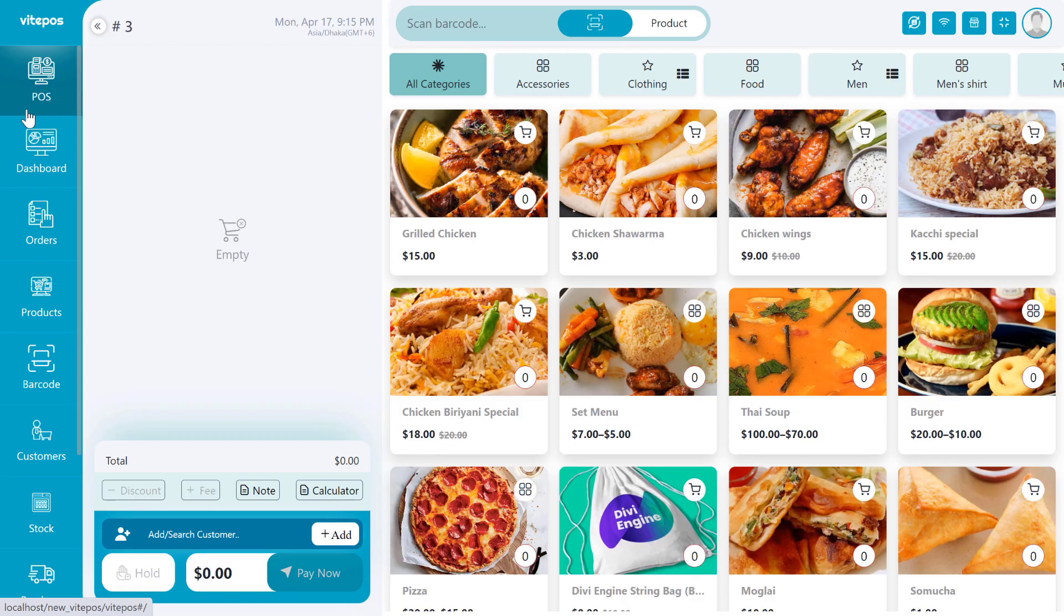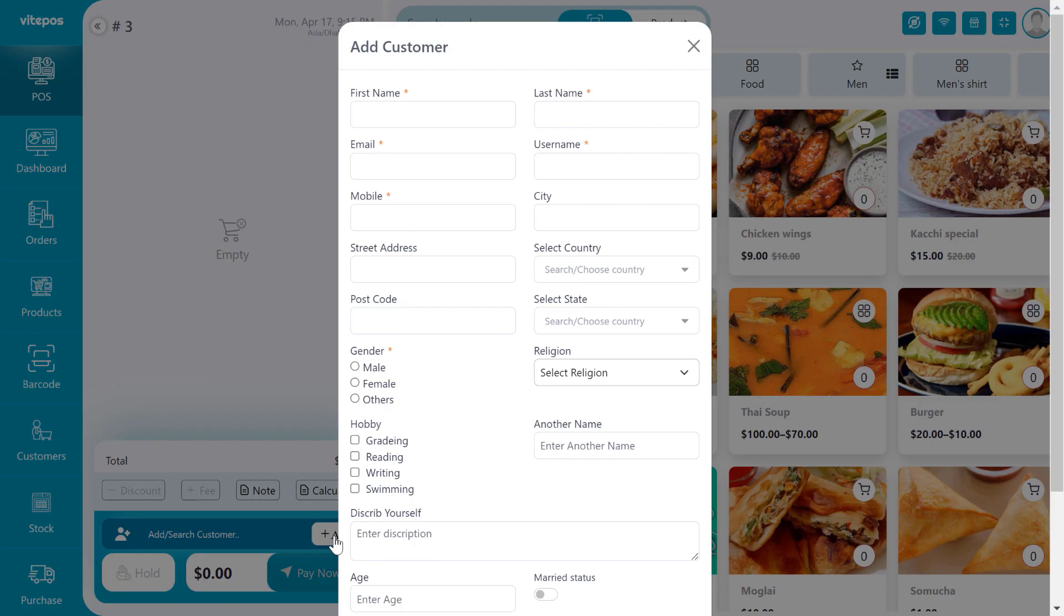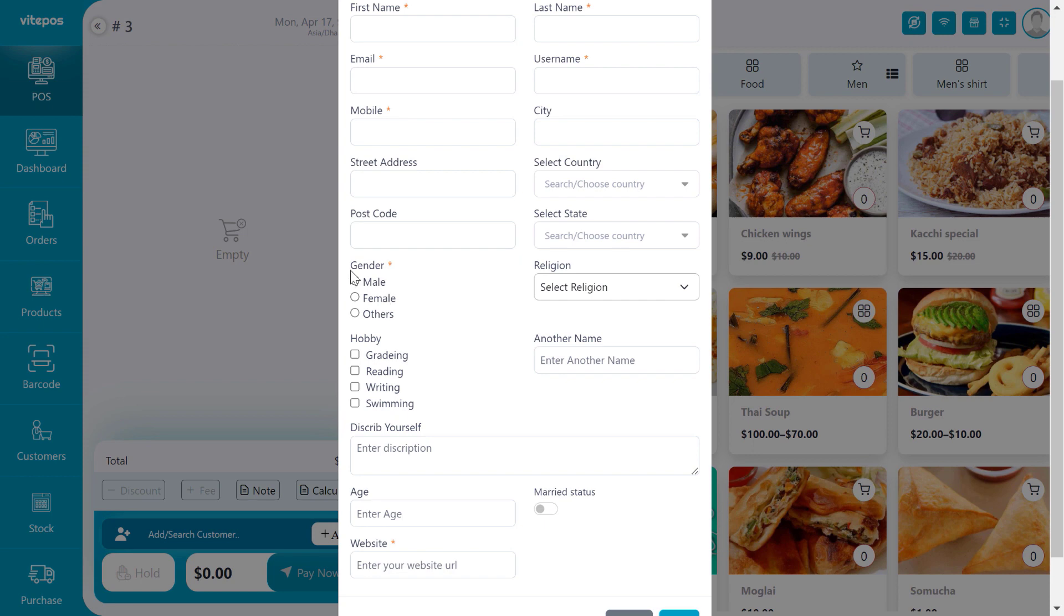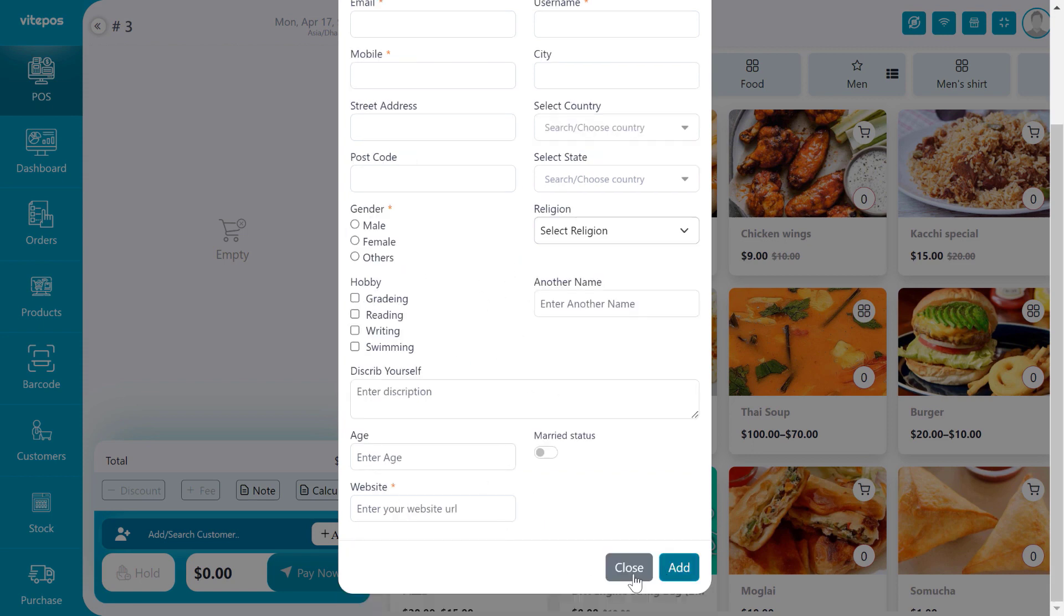Now we go to the POS. Here we can add customers during the payments, or we can add customers on the customer module. Go there and click on add customer.